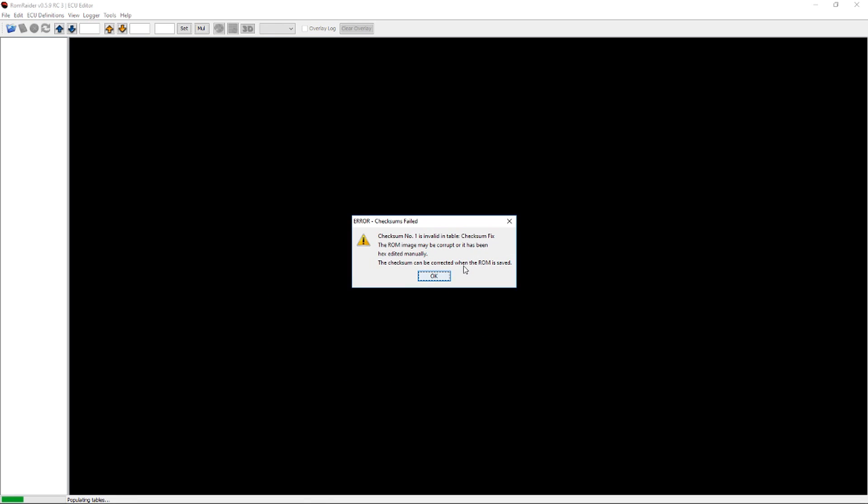So we'll go ahead and fire this up. You'll occasionally get a definitions error, this is completely normal. This gets corrected when it's saved, we can just hit OK on that a couple of times.